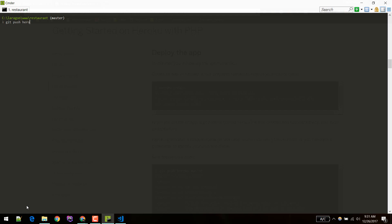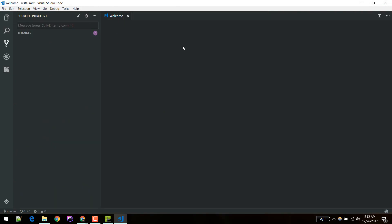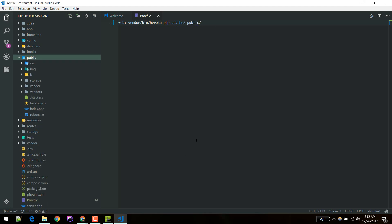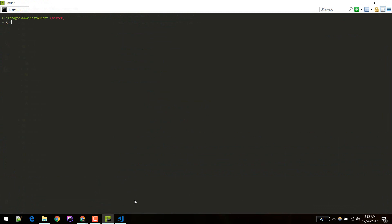We can again push if we change anything in our code. I think we need to change a bit in the Procfile. This should execute public. Let's push it again.